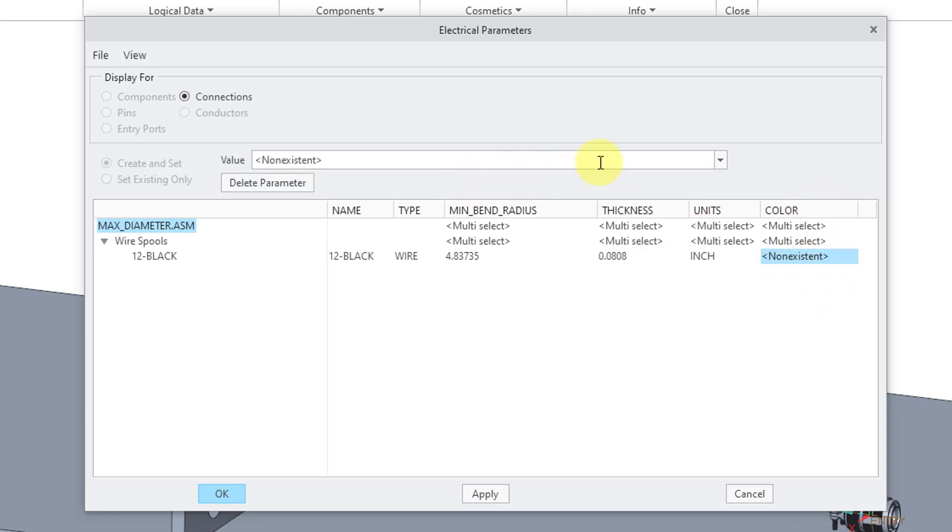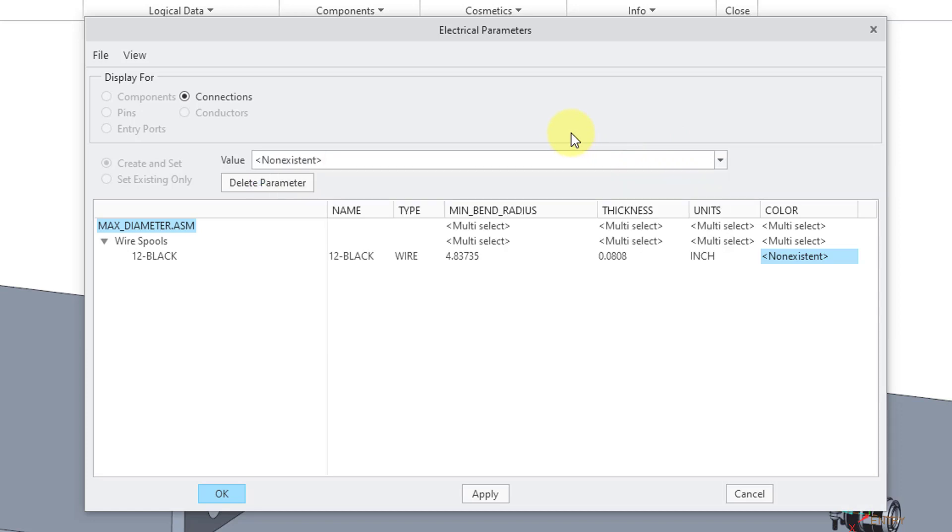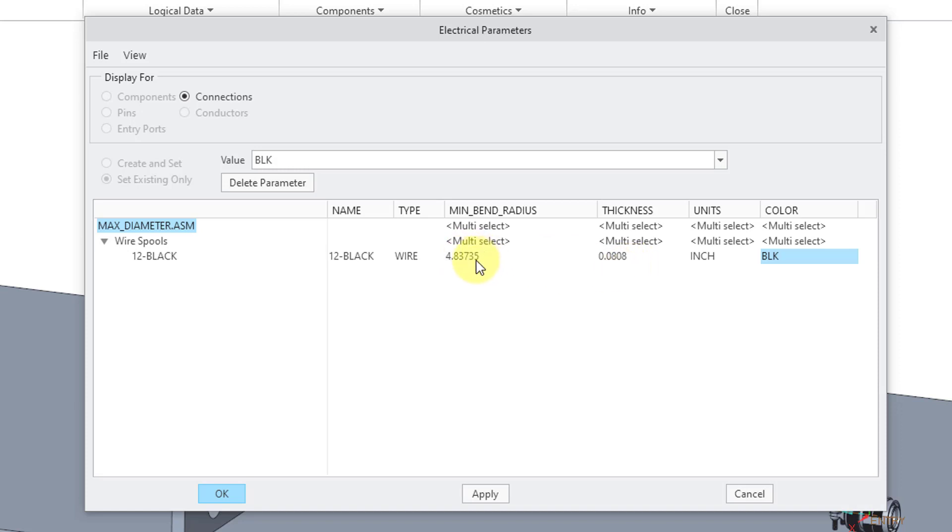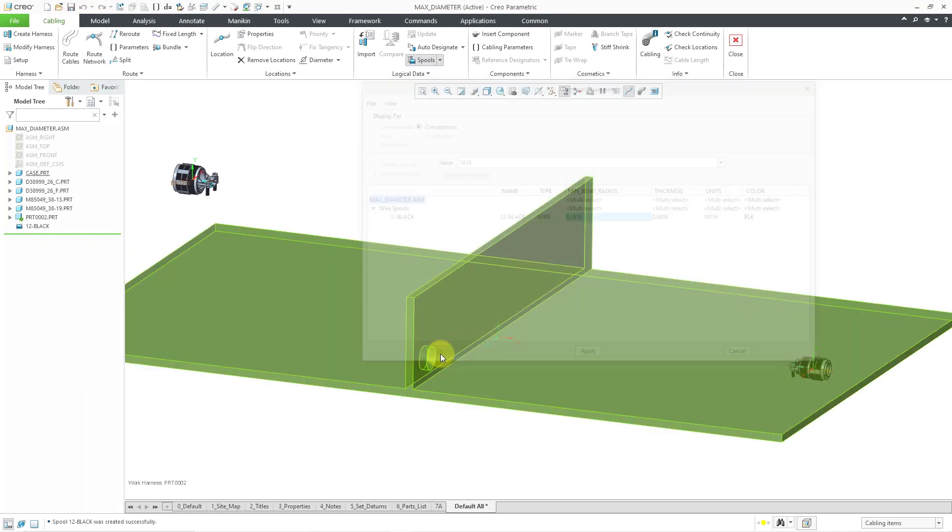Then here we have the color value. Right now it's non-existent. I'm going to go to the drop down list over here. They do have a few colors prepared for you, but I'm going to type in my own using a three letter code. Let me use BLK for the name of the color. Here we have the minimum bend radius. If this was in inches, this would be really high. For the minimum bend radius, some people use two times the thickness. Some use four times the thickness. I sometimes even use eight times the thickness. I'm just going to use two times the thickness. Let's enter in 0.1616. That's good. Let me click the OK button.